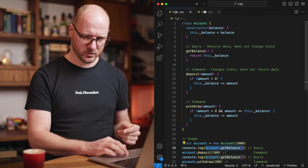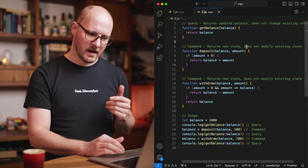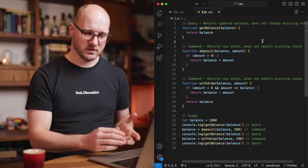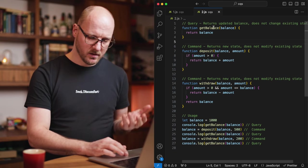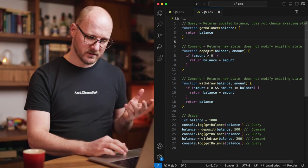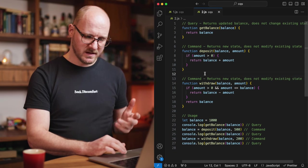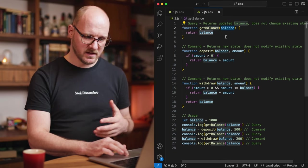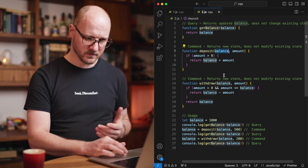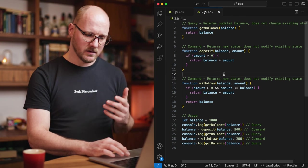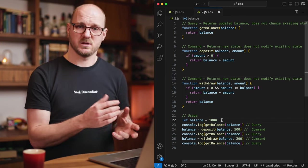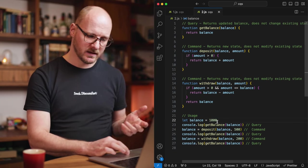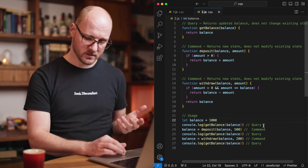Let's look at a functional programming example next. I've got basically the same functionality. I just don't have a class around it right now. Now, the functions are here, get balance, deposit, withdraw. The state of the balance is being passed in as an argument for all of these functions as the first argument. And the call side is responsible for keeping the state and then giving the state to the function calls.